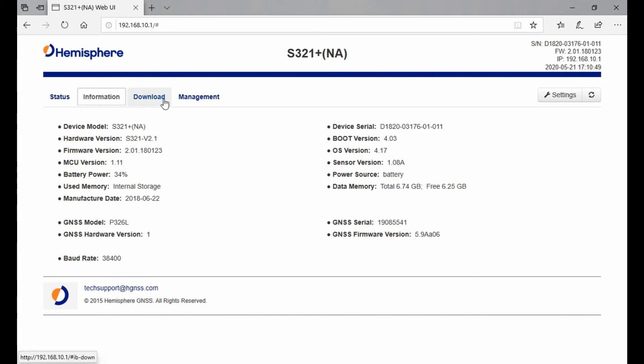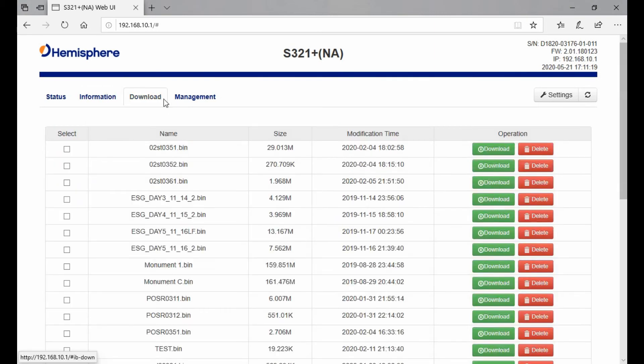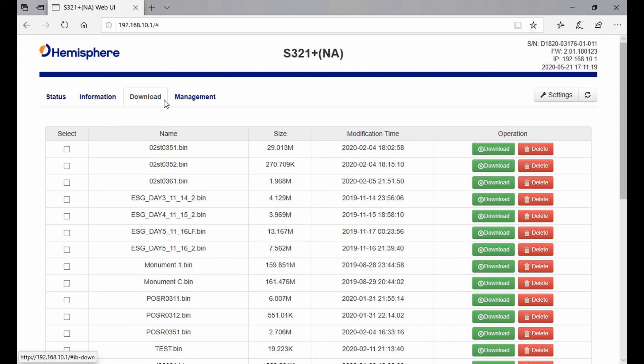Within this tab, you can see I have a ton of points from static data I've taken around the office for other videos, purposes, and testing. I can download any of those points from here. If you want to see a specific video on how to take static data and what you should do with that kind of data, I'll include a link in the top right corner.